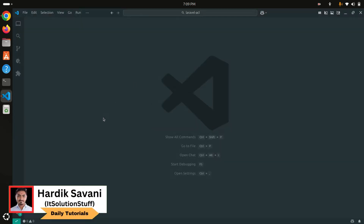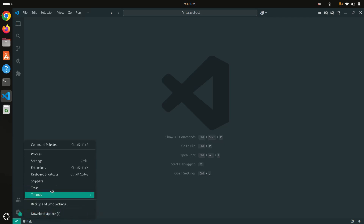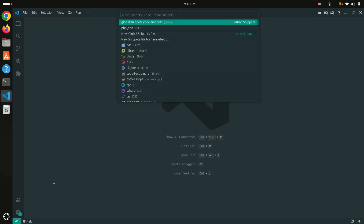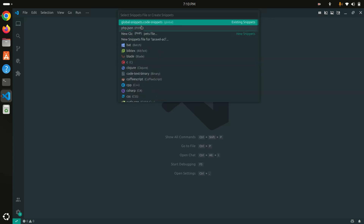Go to the VS Code editor, then go to Settings. There is an option called Snippets. If you click on it, there are lots of languages — you can create snippets for a blade file, for C language, for PHP, or for any specific language. But I am going to create a global snippet.